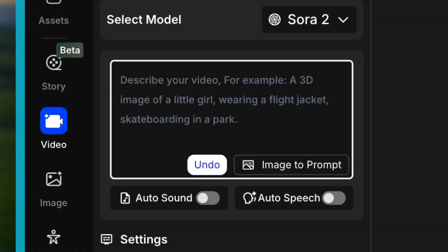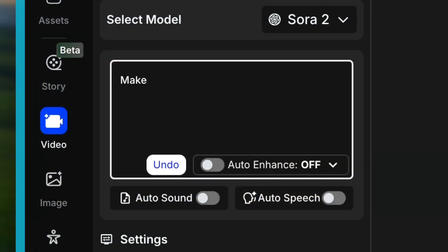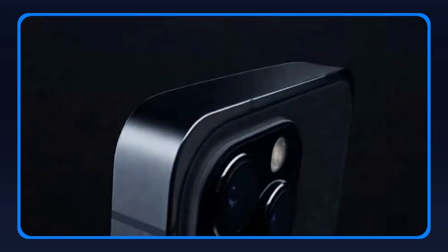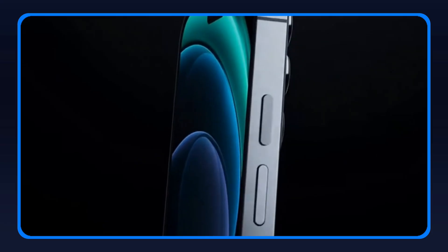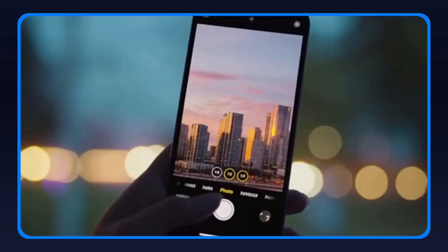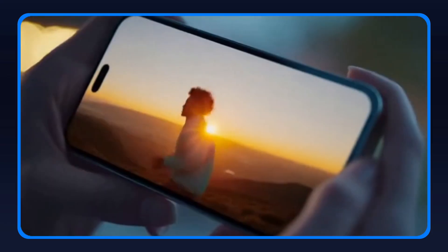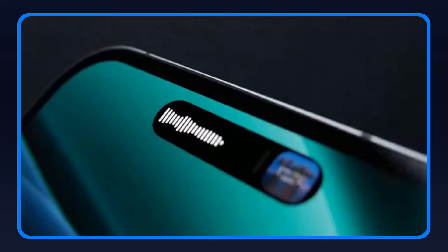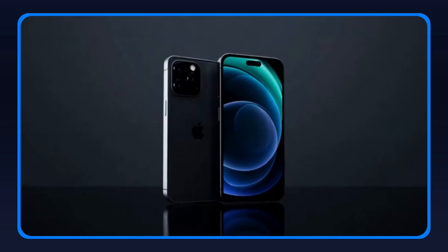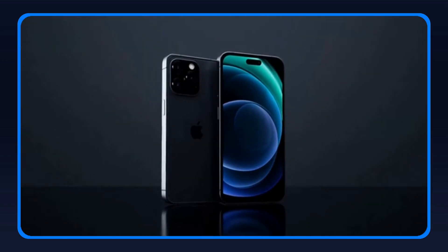Or: 'Make an Apple-style commercial for the iPhone 17 Pro.' Damn. iPhone 17 Pro — milled from aerospace-grade titanium. Stronger. Lighter. With our most advanced camera system ever.